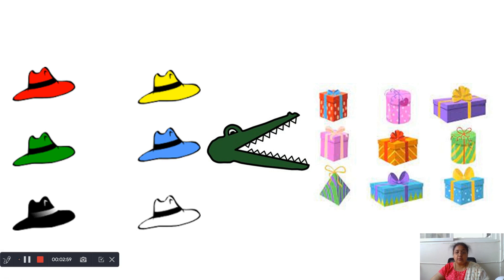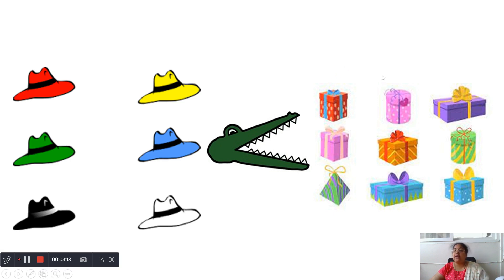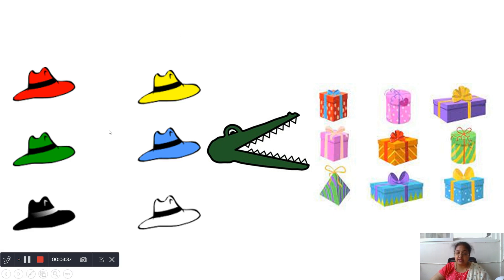What are those? Hats. What are these? Presents. Let us count the number of hats here. 1, 2, 3, 4, 5, 6. There are 6 hats on the left side. On the right side, how many gifts are there? 1, 2, 3, 4, 5, 6, 7, 8, 9. Which one is greater — 6 or 9? On the left side you have 6 hats, on the right side you have 9 gifts. 6 is lesser than 9.